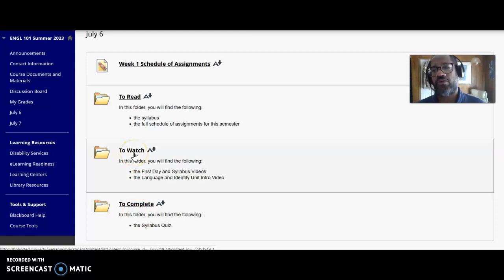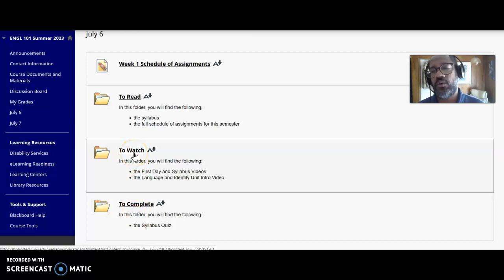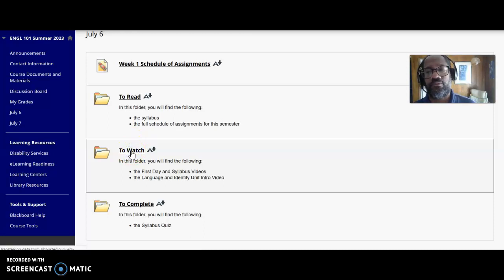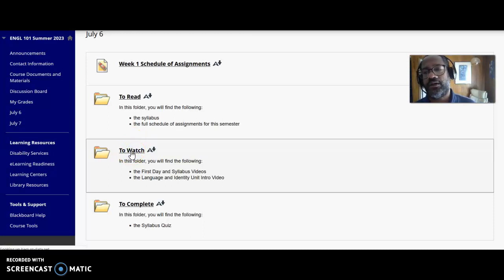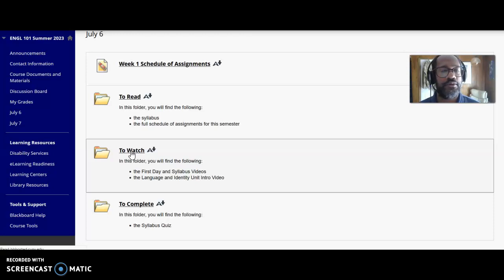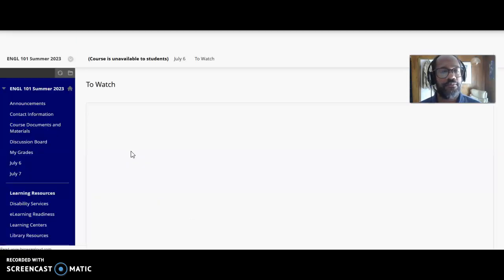The first day videos that you need to watch - if you click on the 'To Watch' folder, it takes a while because when I'm making a video, my computer lags. I probably need to get a newer, faster computer so it doesn't lag like that.